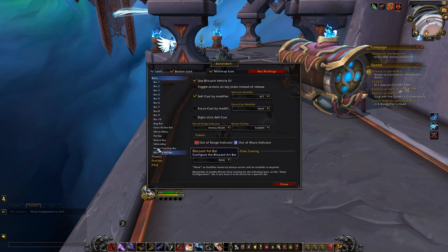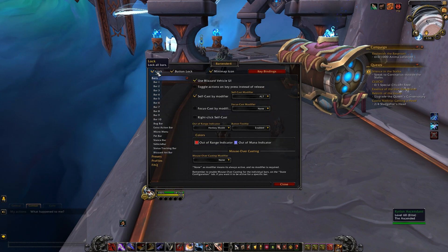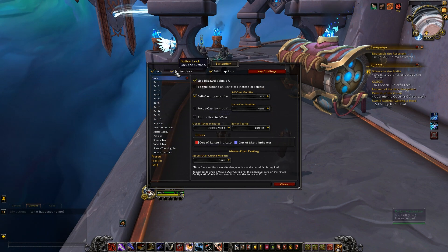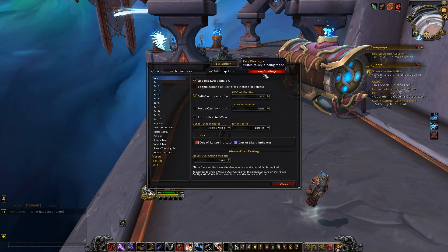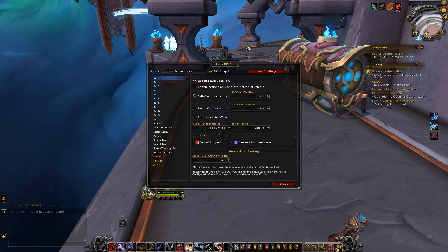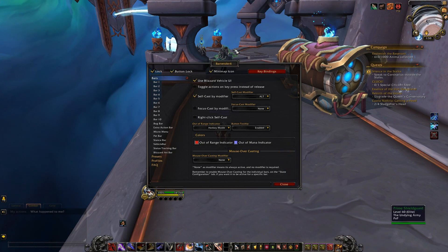At the top of the UI, you'll see the options Lock, Button Lock, Minimap Icon, and Key Bindings, so we'll start with explaining each of these real quick.